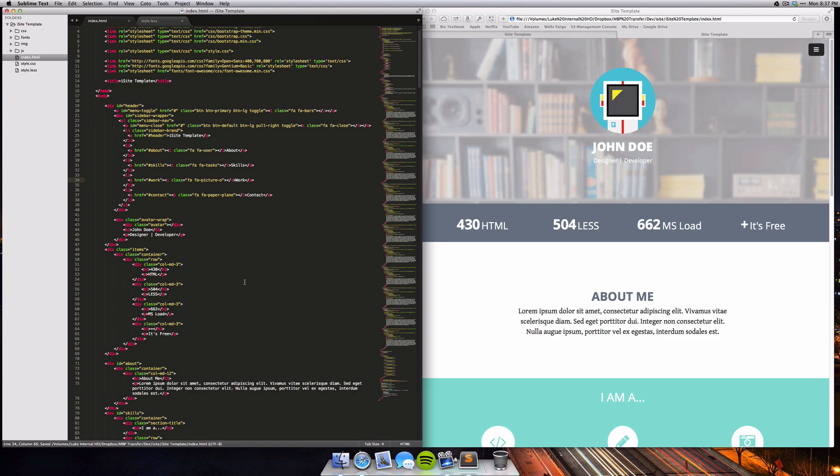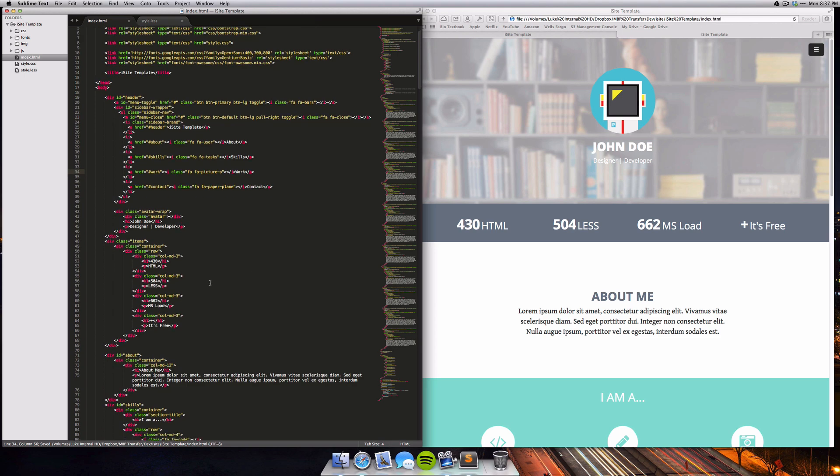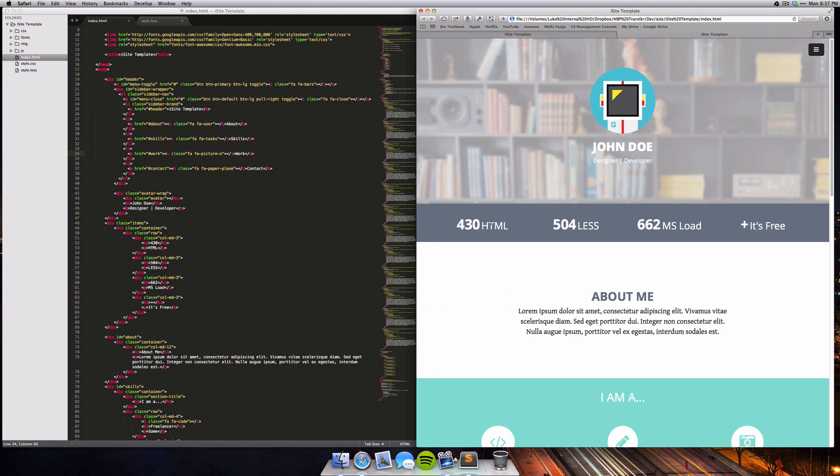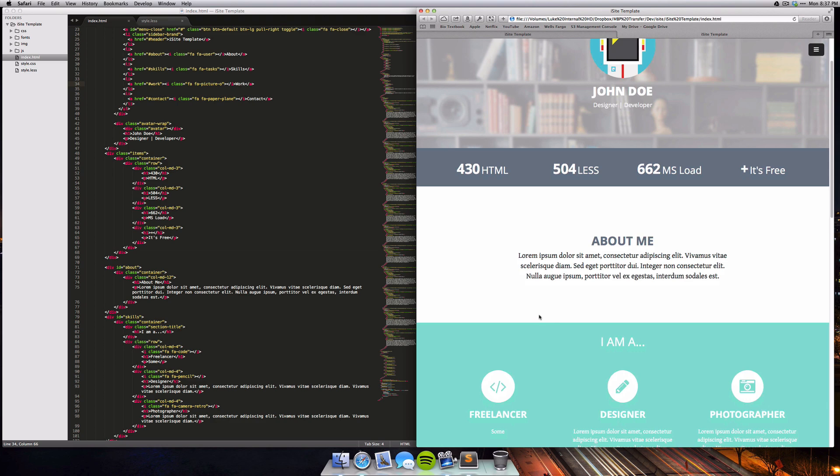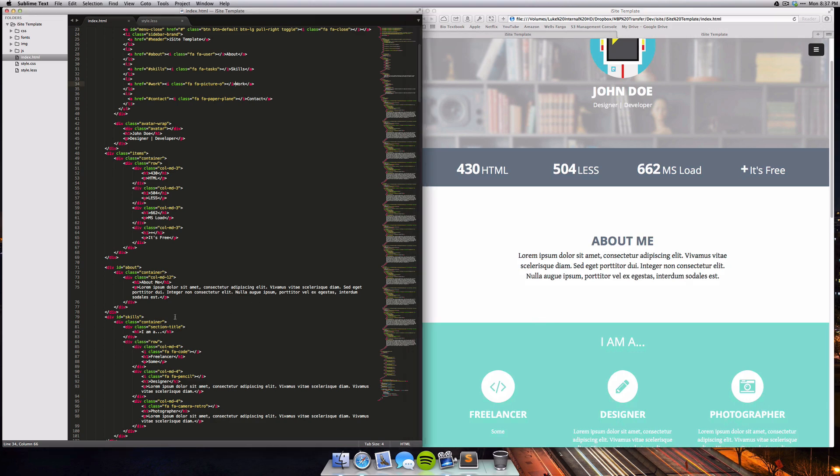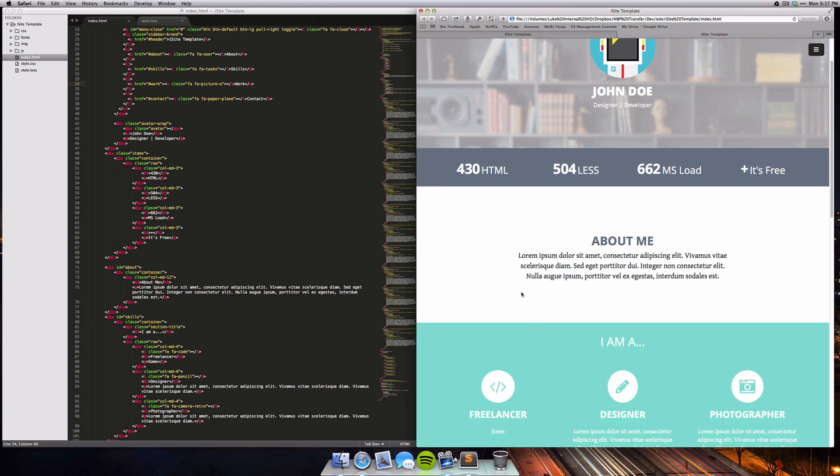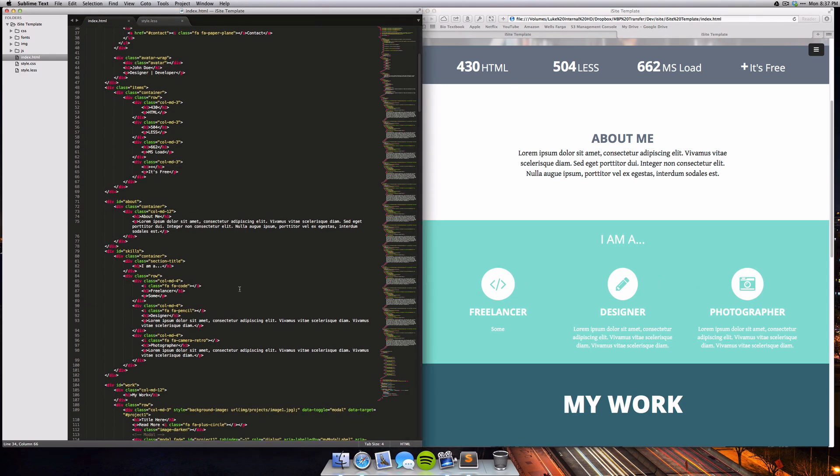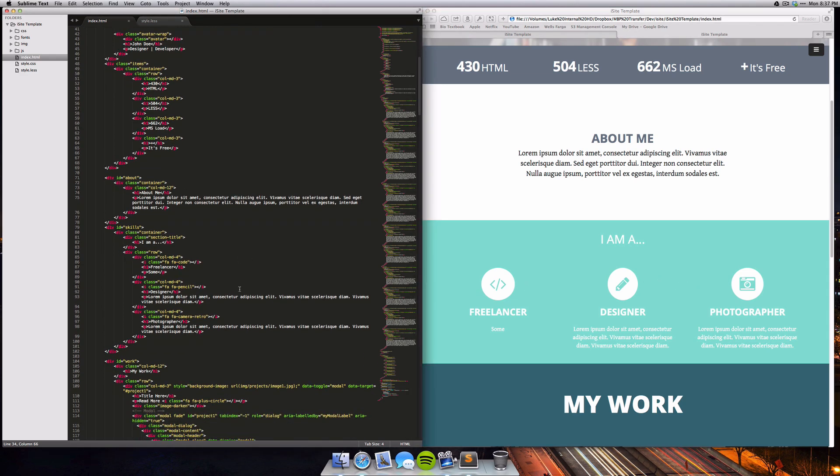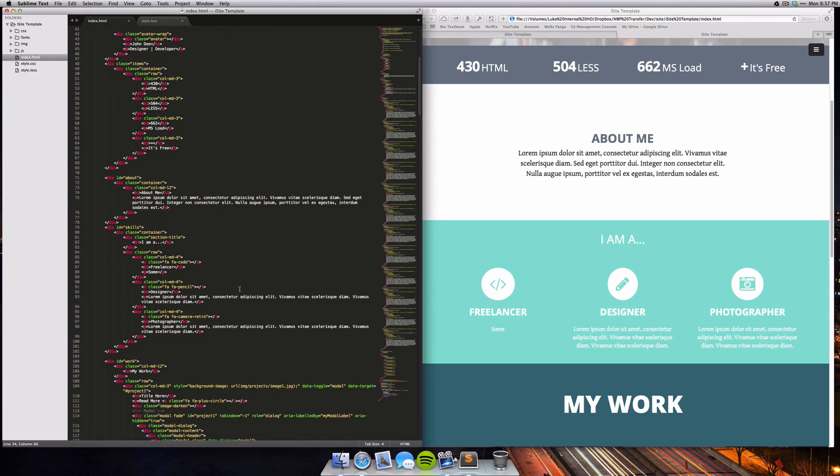Once we've changed our name, we can adjust some of the items here and then we can adjust the About Me. I'll leave the content to you guys, but what I really want to show you is how to change these icons, stuff like that, something that you wouldn't really know how to do right off the bat.